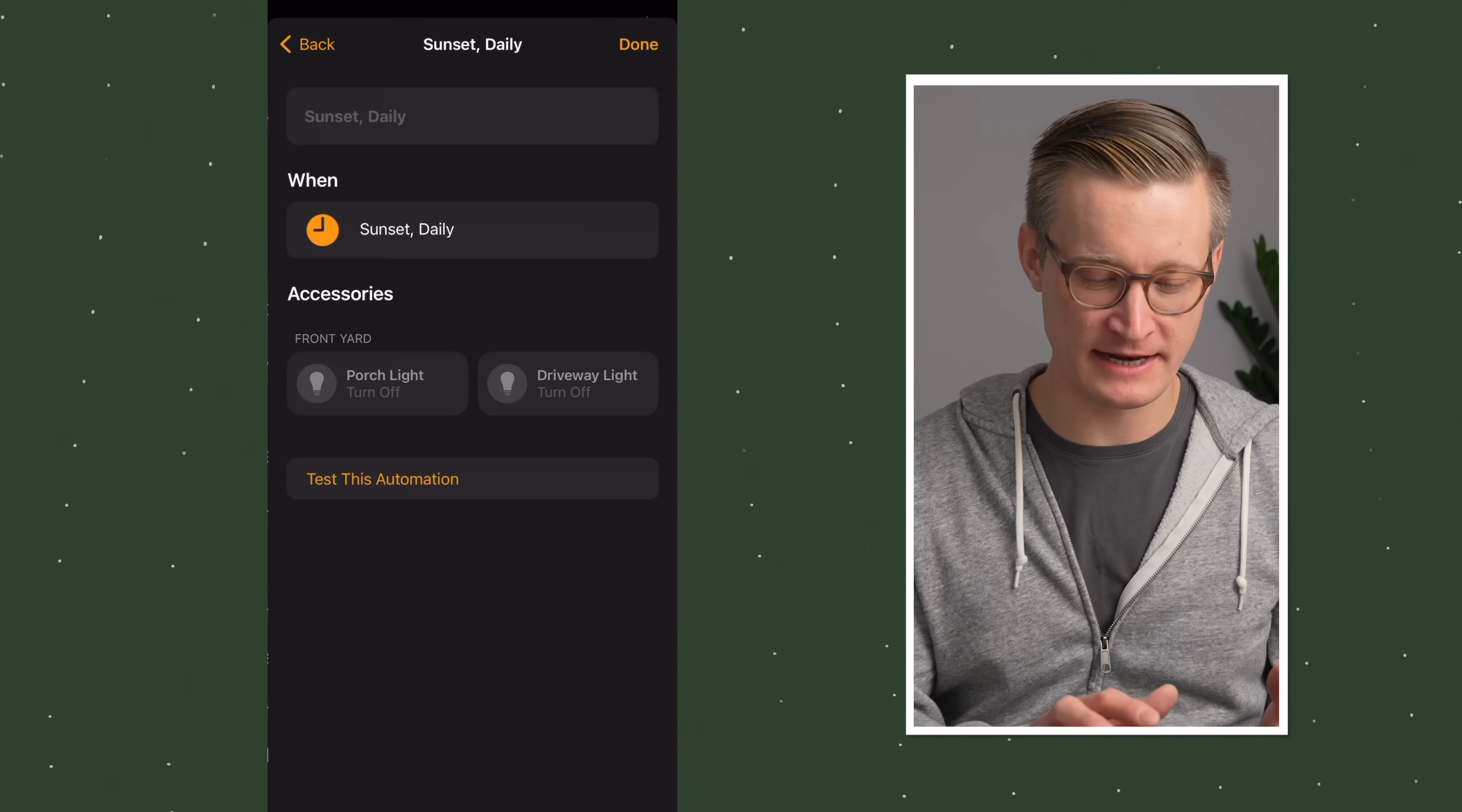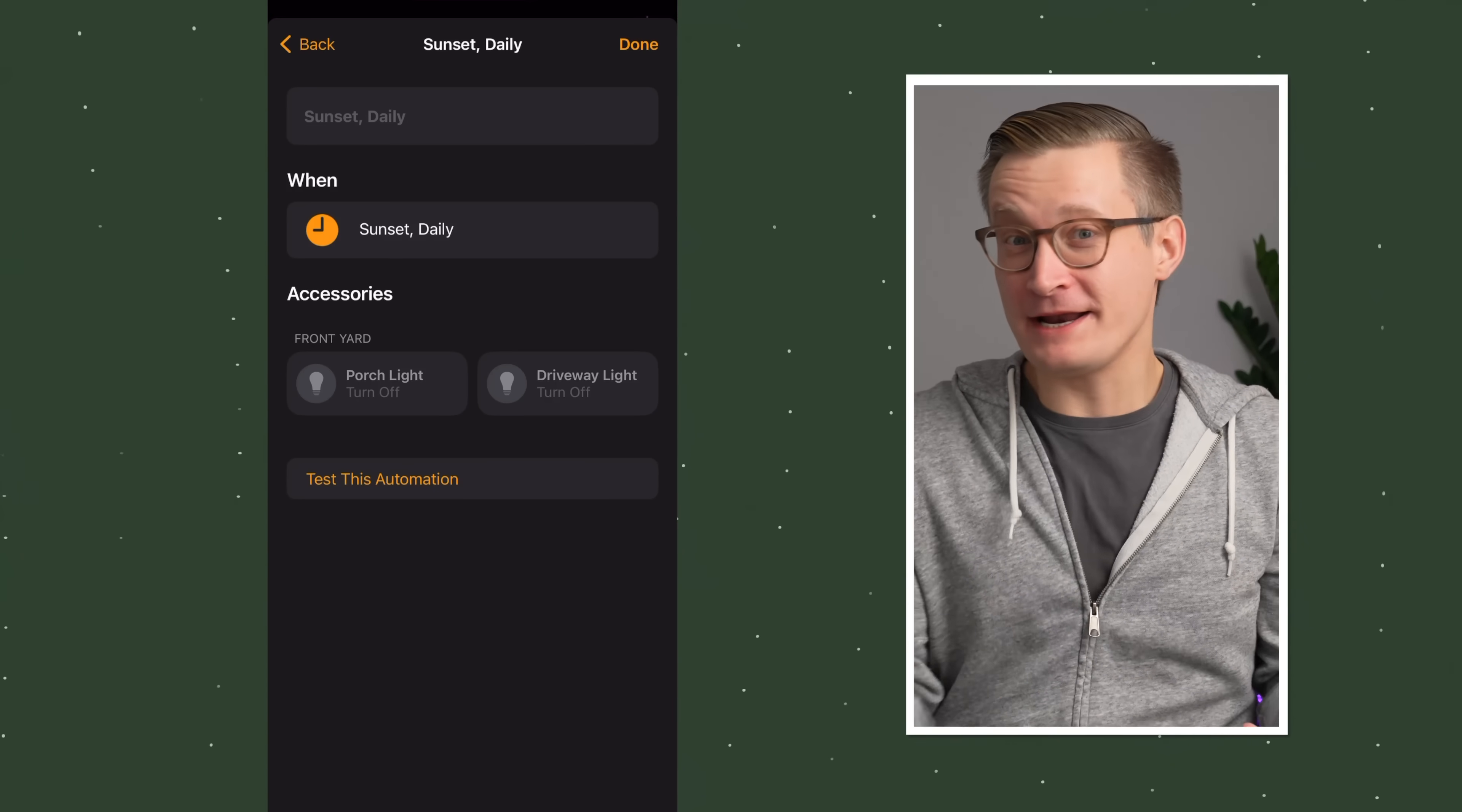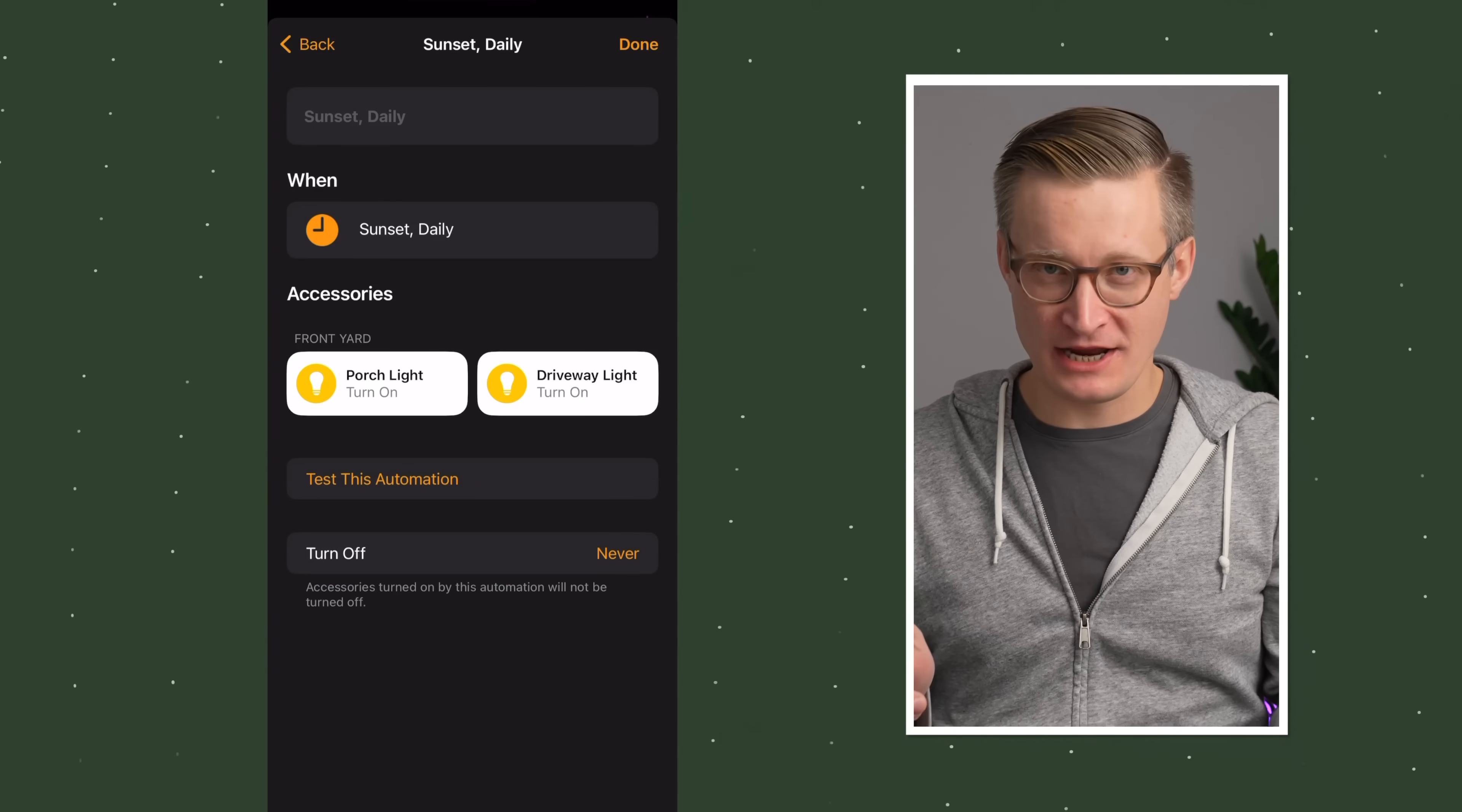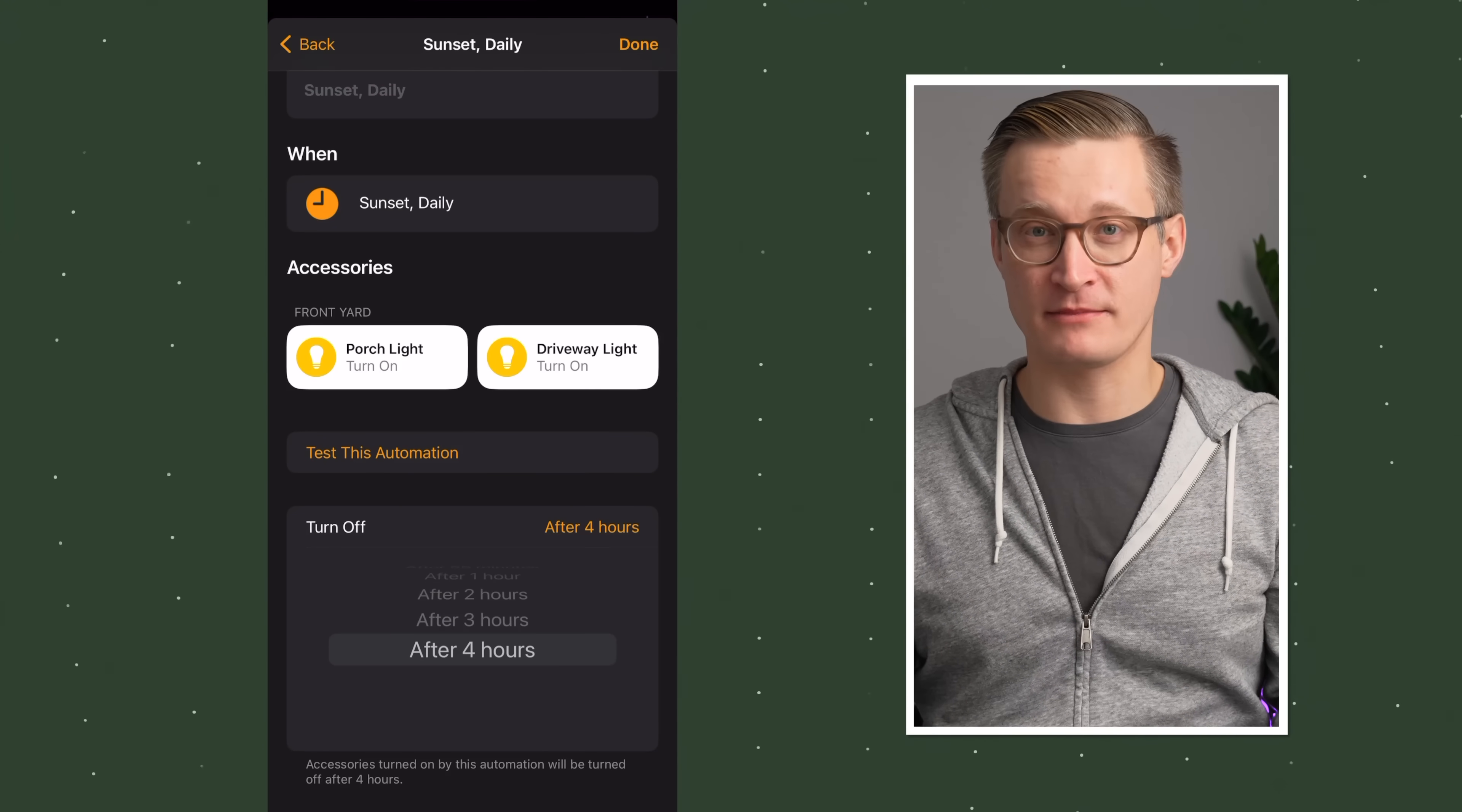We have this automation here on the screen that shows at sunset daily, we want the front yard porch light and driveway light to turn off. But that's not right. Right now as I'm making this automation, it's the daytime and my outdoor lights are off, but I want them to actually be on. You can just tap the little icon here, and you'll see them change to be on. This means that at sunset daily, the effect of that cause will be that our lights outside will turn on.